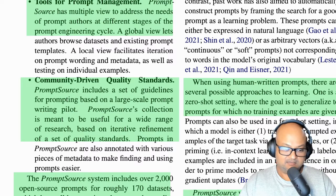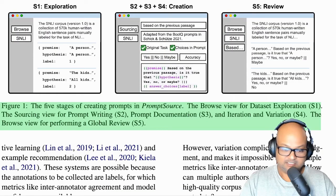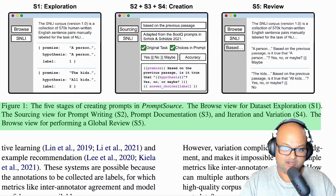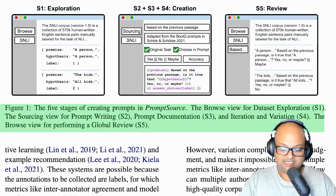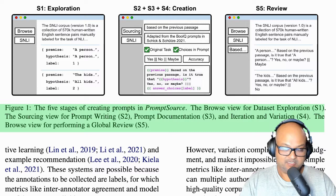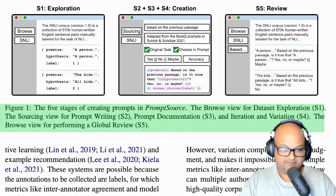In this series of screenshots, the authors visualize the entire lifecycle of authoring a prompt. When you start, you explore the existing prompts on existing datasets — that's the first screenshot on the left. After that, you begin authoring prompts, which includes documentation and editing the templatized prompt in PromptSource's template language. The author typically tries a few variations, and once happy, can review the prompt to see what it finally looks like. That's the full arc of prompt authoring.